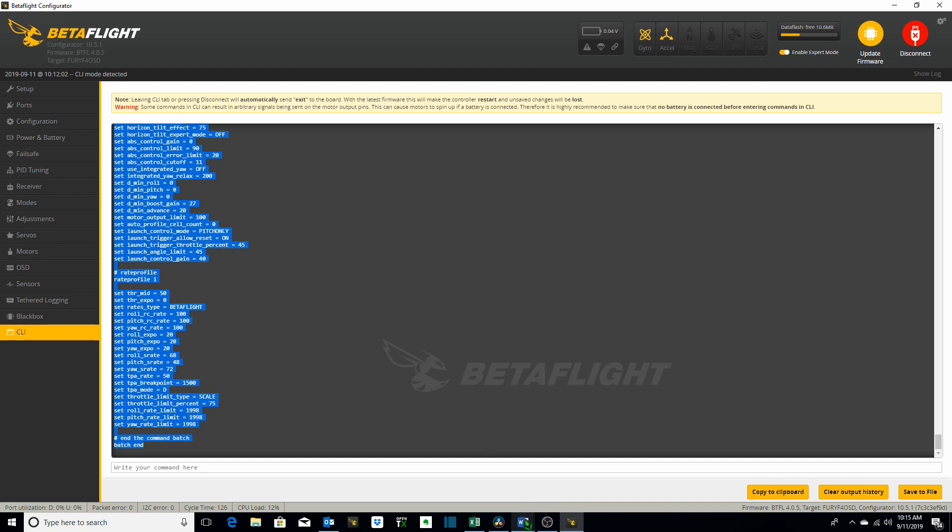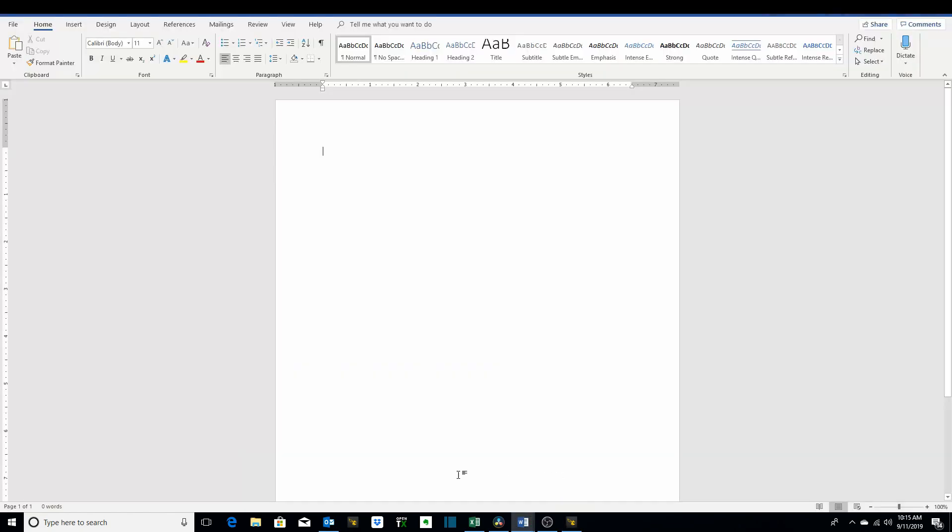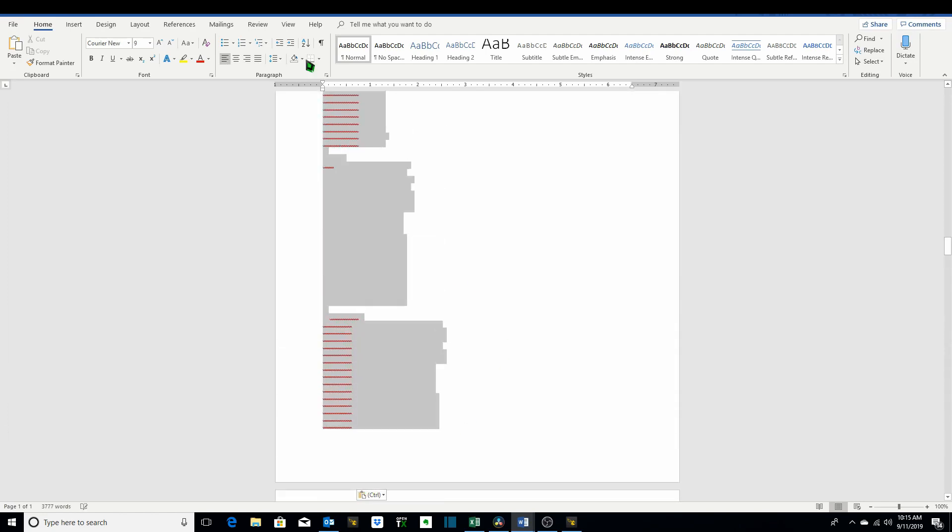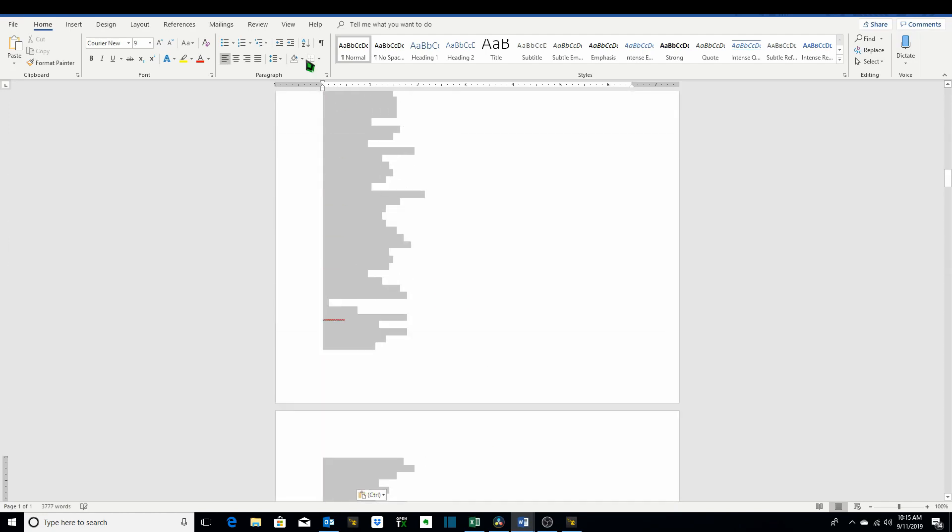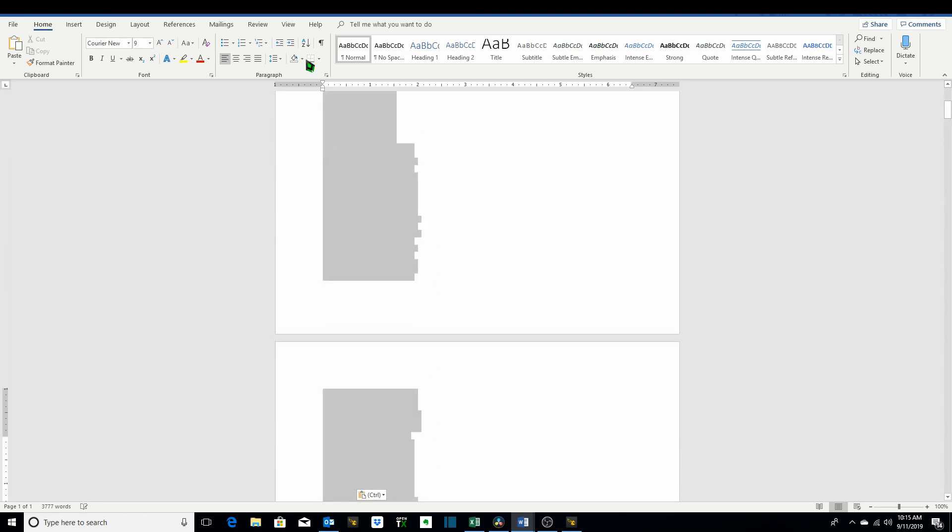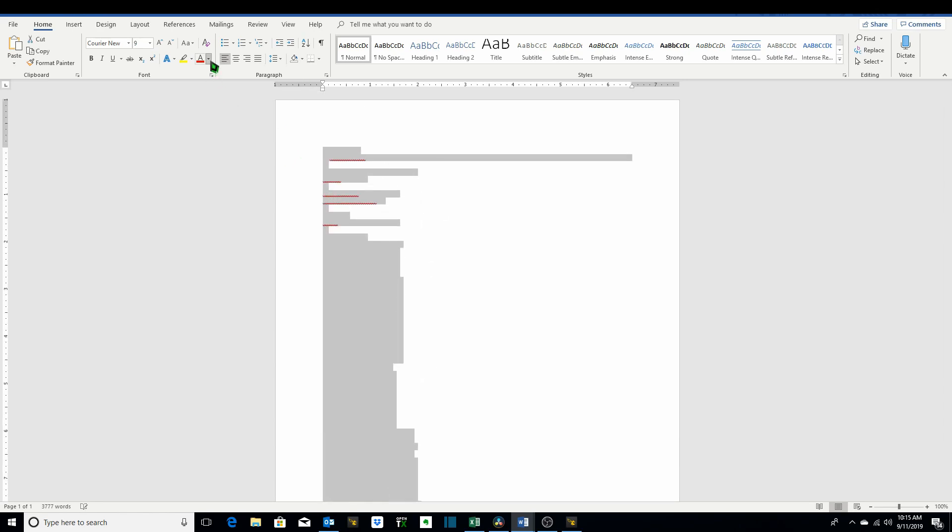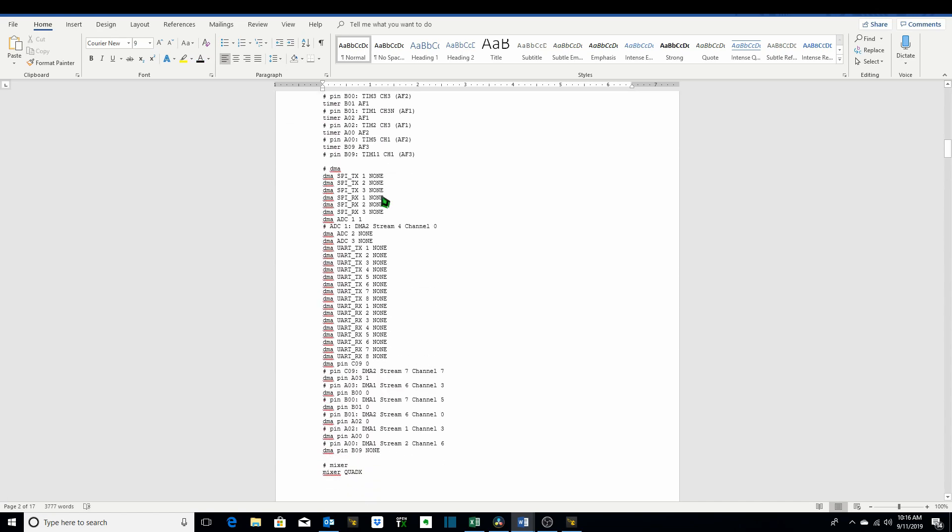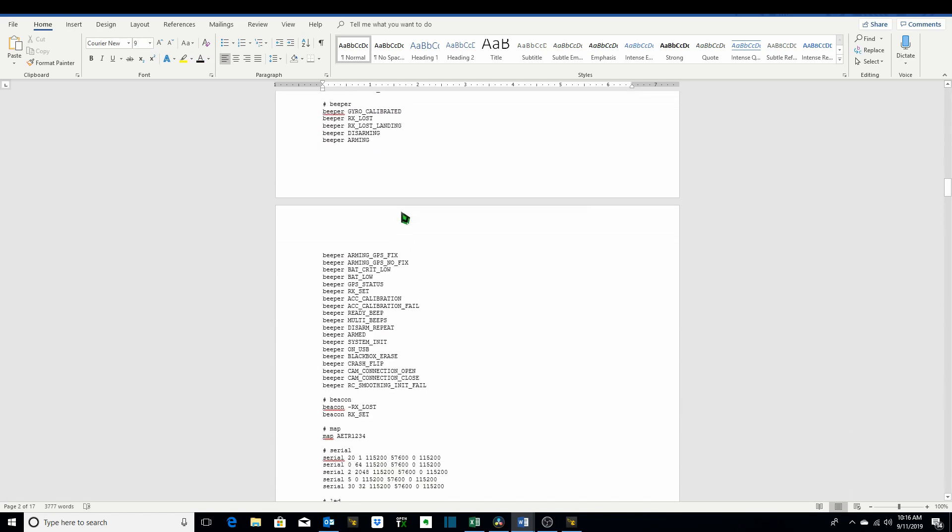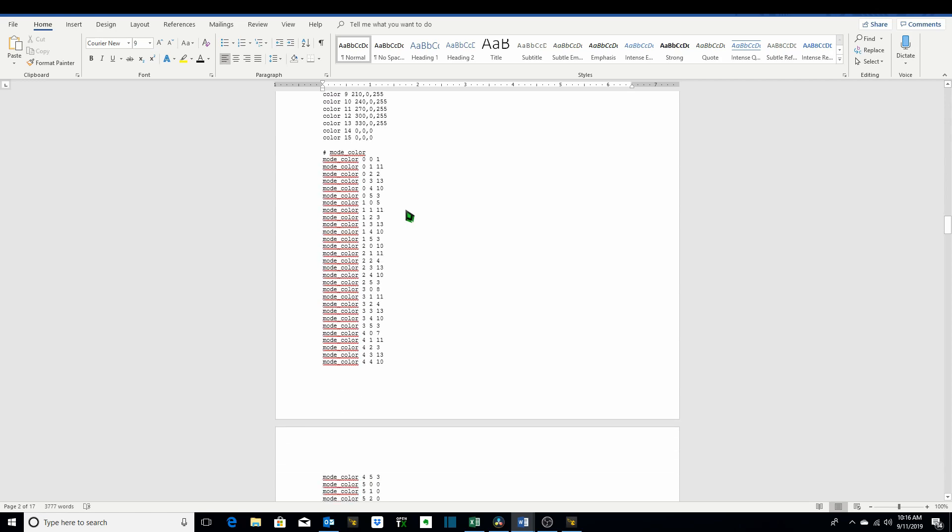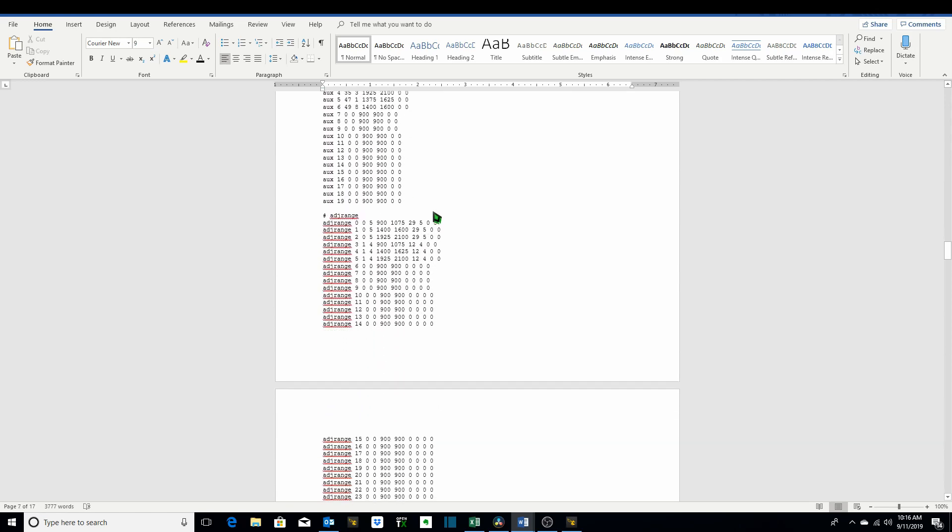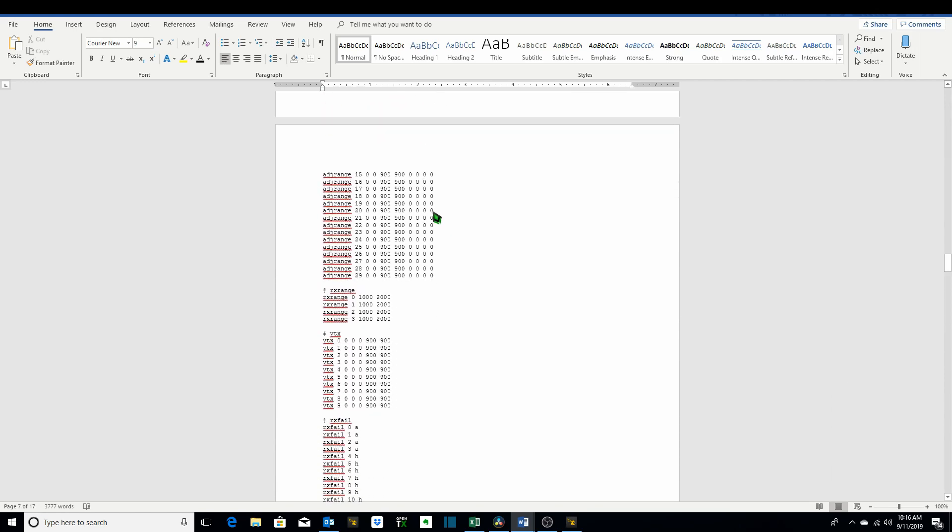Then go to word document or your text editor. Click paste. Since the text is in white I need to highlight it and put it back in black so I can read it. Black. Now I've got all of the original commands that are on the flight controller and I'll just save it to a folder somewhere on my computer where I know where it's at so that if I need to access it and revert back to the original commands.